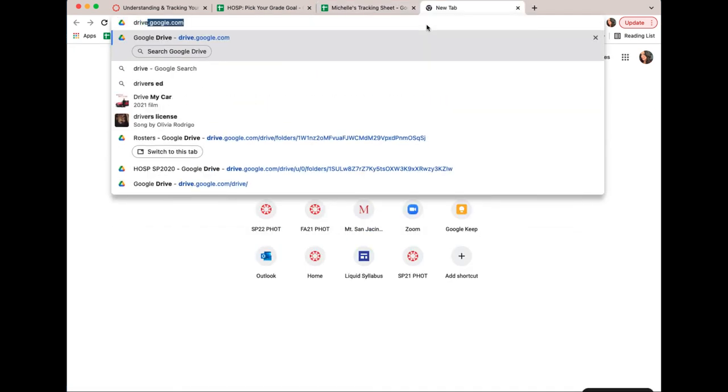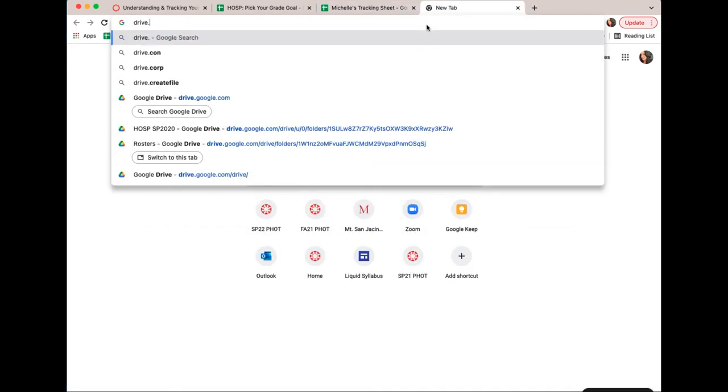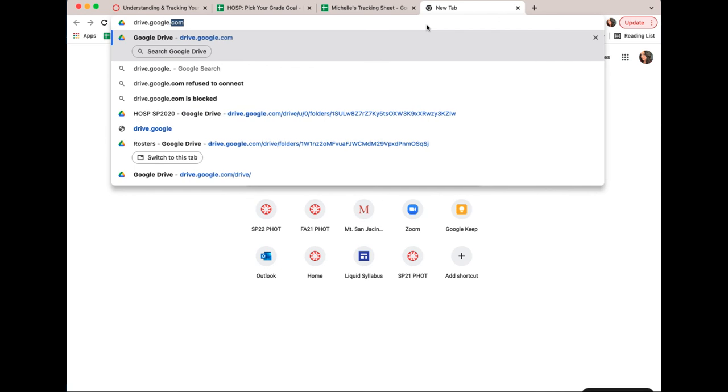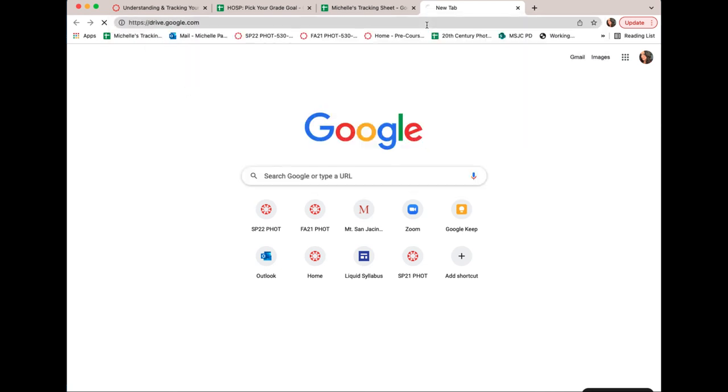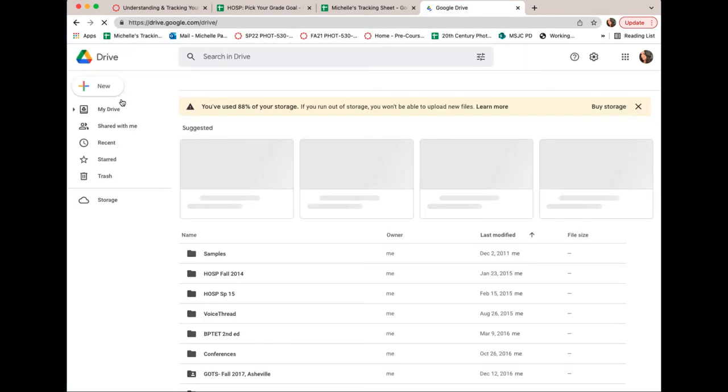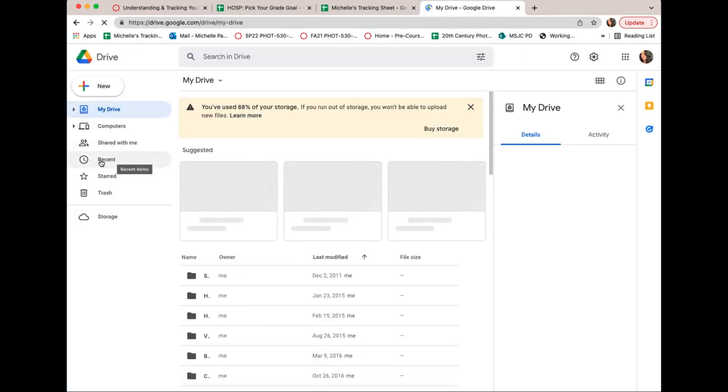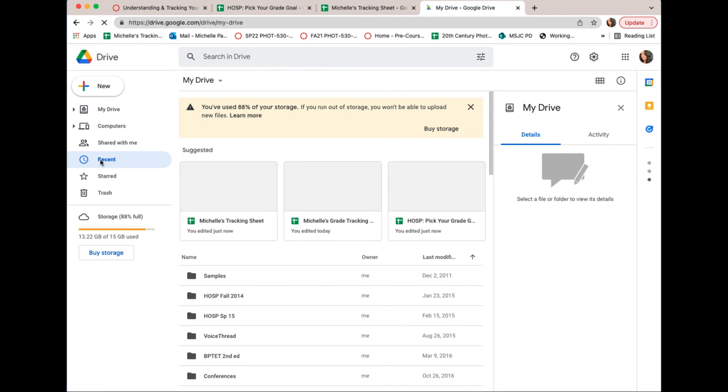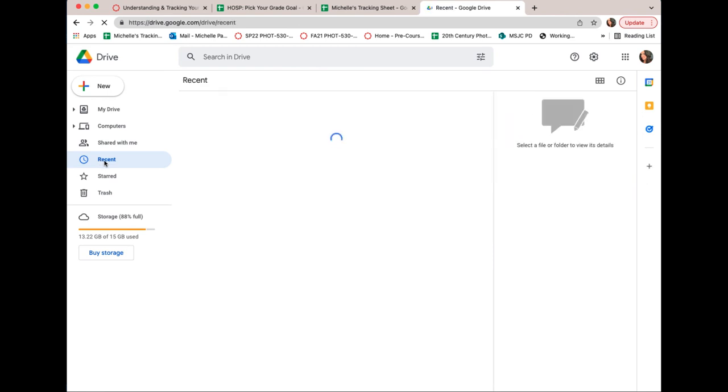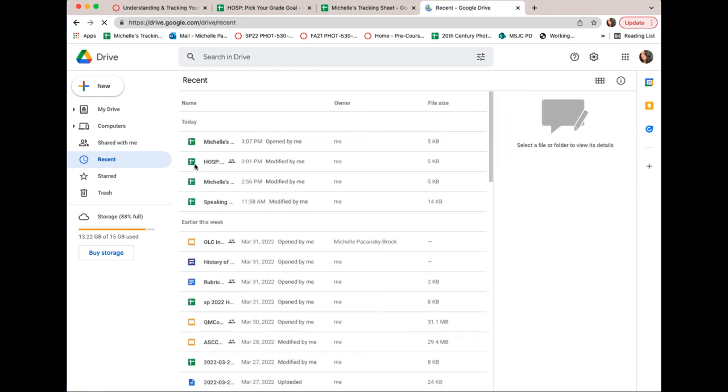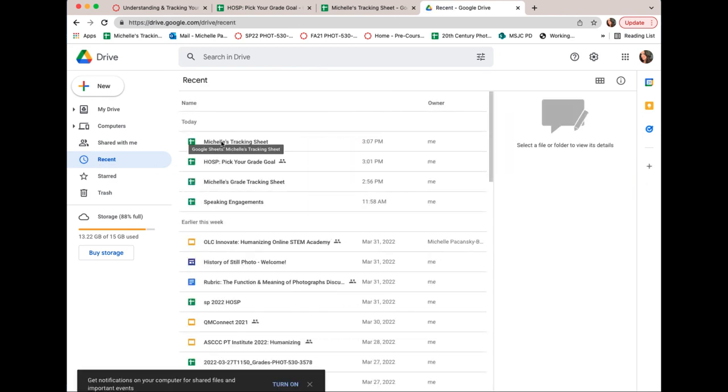You can also go to drive.google.com and over on the left click on recent, and that will show you the most recent Google Docs and sheets you've worked on. And that's an easy way to get to your sheet as well. Hope that helps!